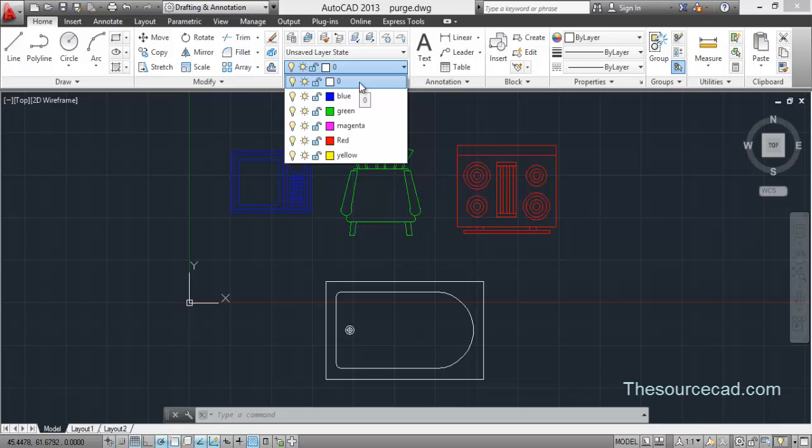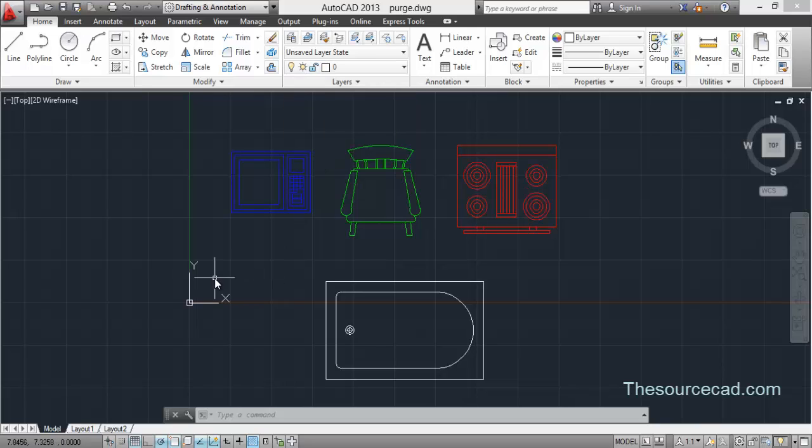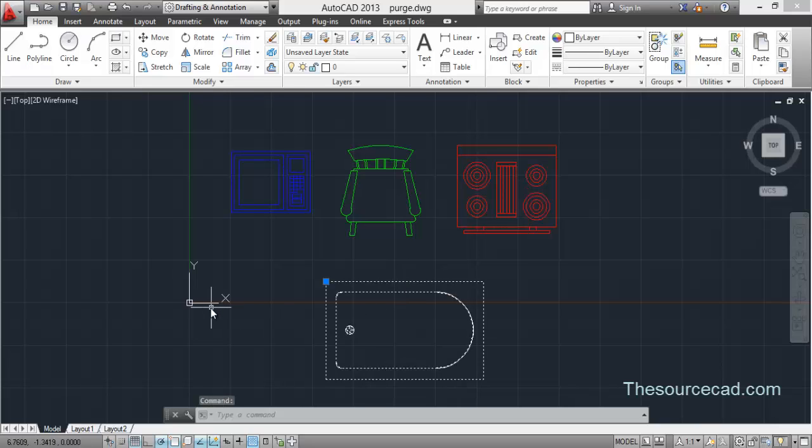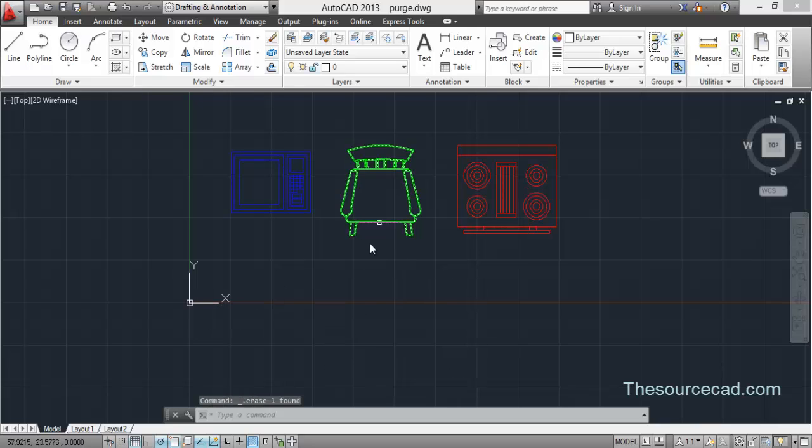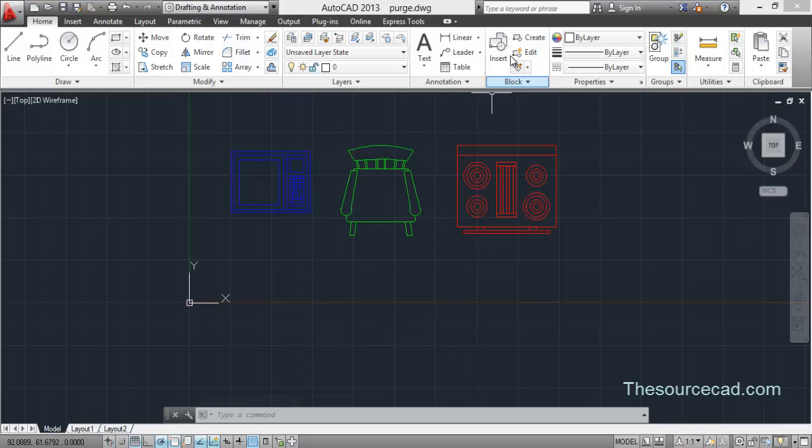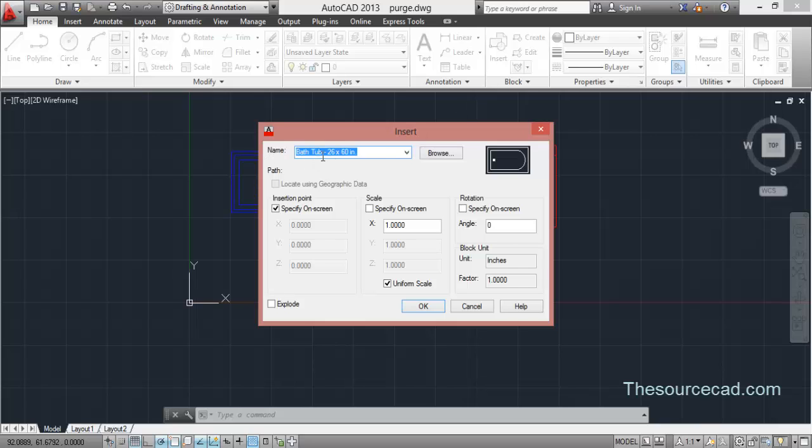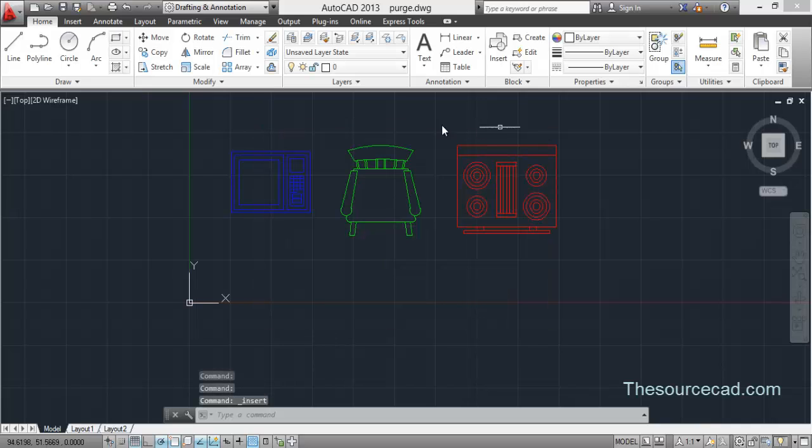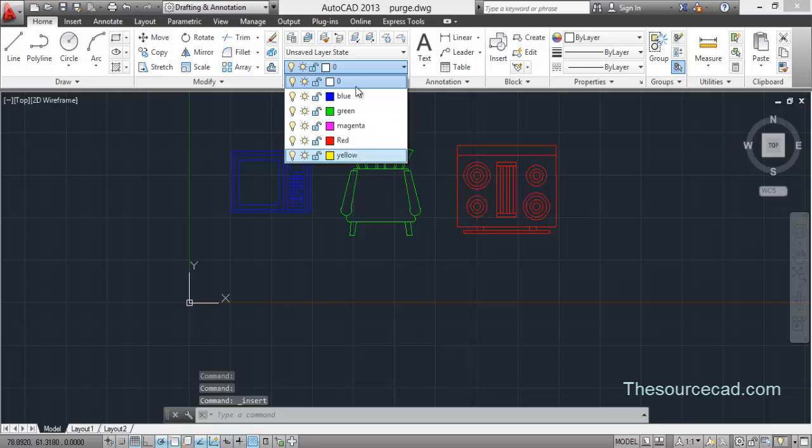Now if you want to delete anything which is unused, for example I just later came to know that I don't need this tub anymore and I delete it. Now since you have deleted it here, it's no longer on the screen, but still it's in the memory, it's in the database of AutoCAD and you can see it here. So if you want to delete it from here also, then you need to purge it. Also if you want to delete extra layers which are present here, you need to use purge command.